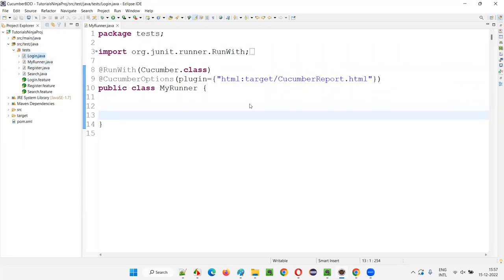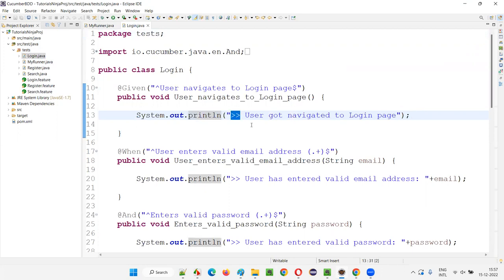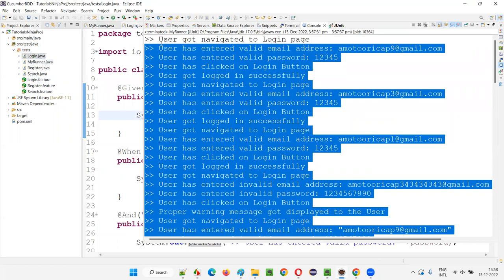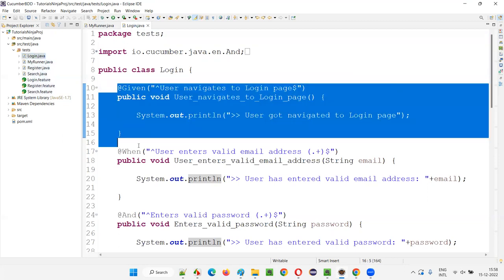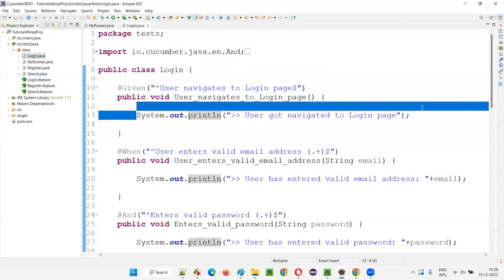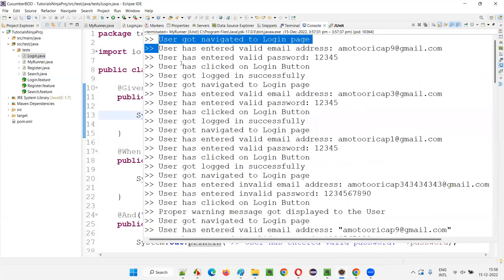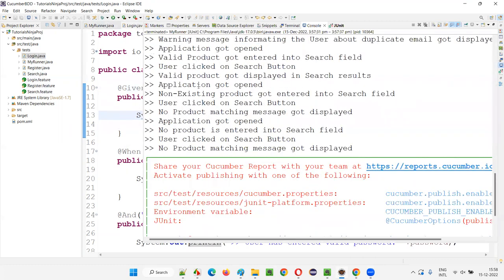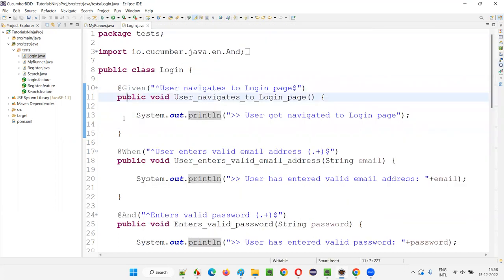If you go to login.java, in each and every step definition method I provided a print statement. Just to segregate these print statements, I added the symbol double hash to them, so you can understand from the output that these are the print statements. The runner class invoked the feature files, feature files invoked the step definition classes, steps were invoked, and the print statements got printed. That's it.